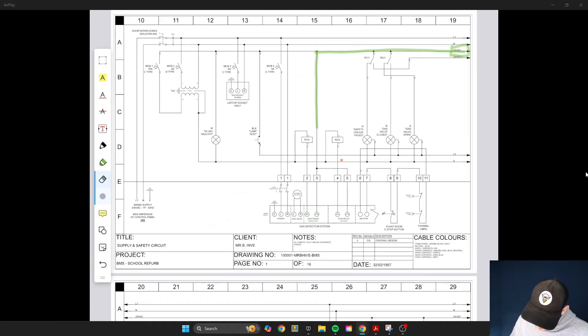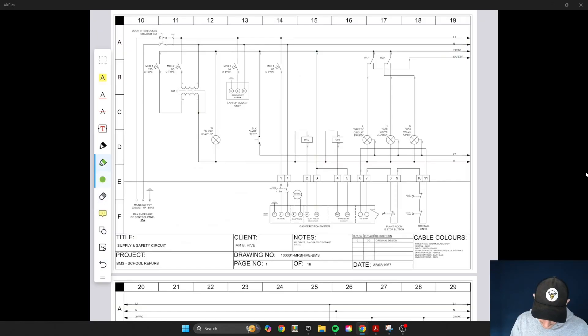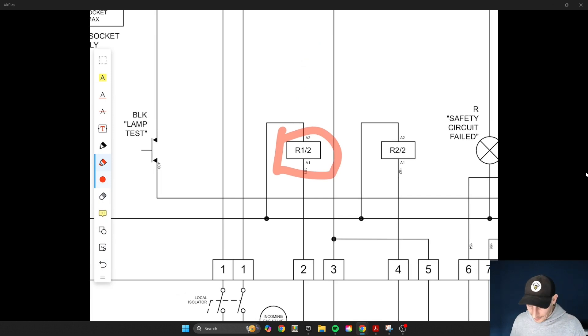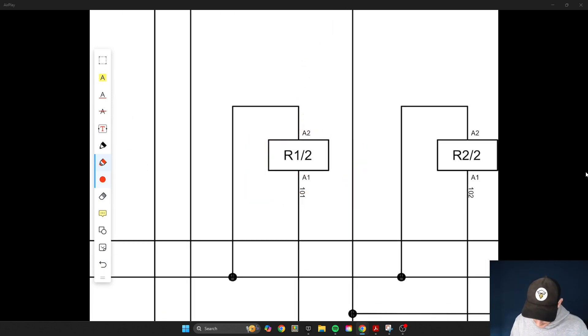That's the first part of a relay — the coil side. And it's the same for contactors as well, which are basically chunkier three-phase relays capable of switching higher loads. It's the same thing: you'll have a coil side to the contactor just like here with the relay, drawn in the same way — that rectangular shape with an A1 and an A2.